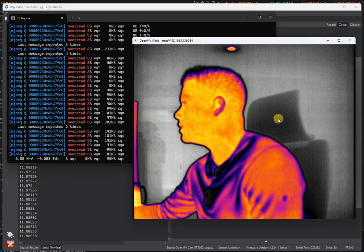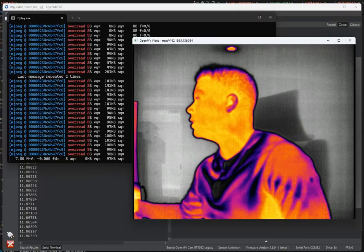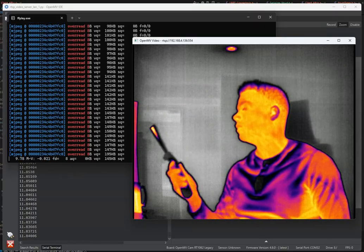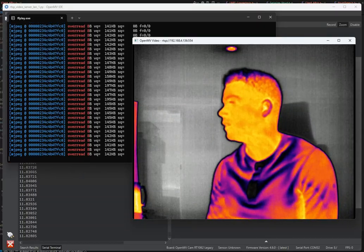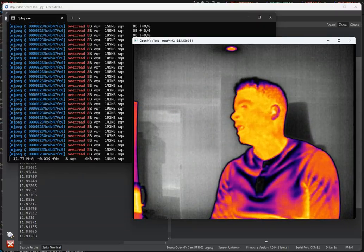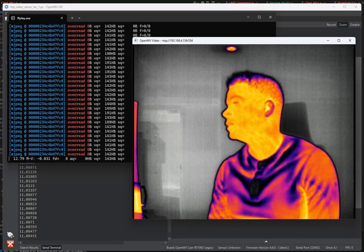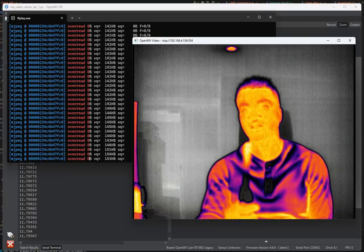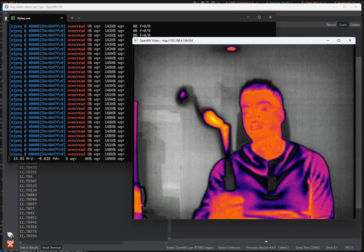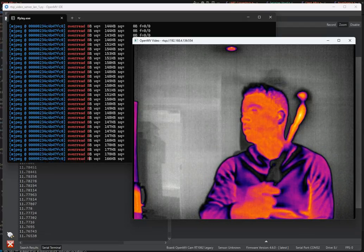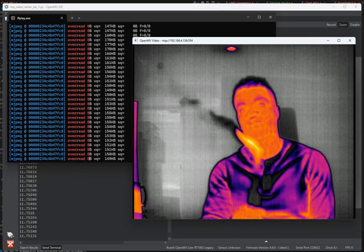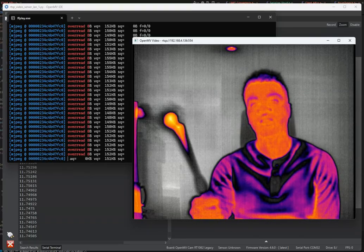The RT1060 doesn't have a JPEG compressor so doing an RGB565 image at full VGA is a lot of strain on the CPU. With the H7 you'll have a higher frame rate, but we don't have access to the Ethernet shield.